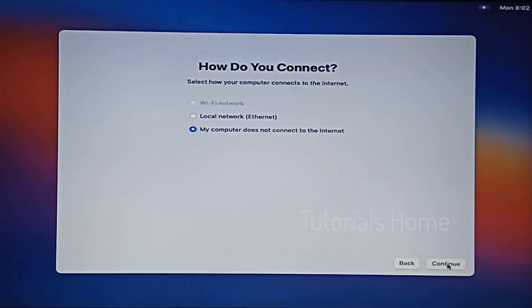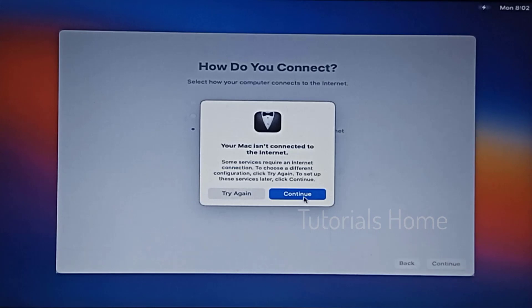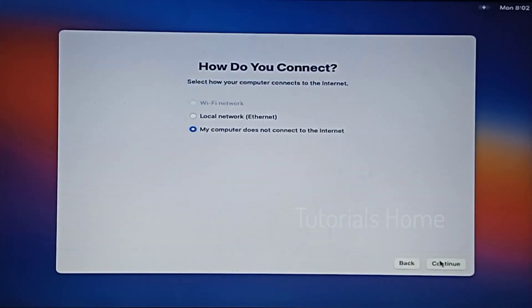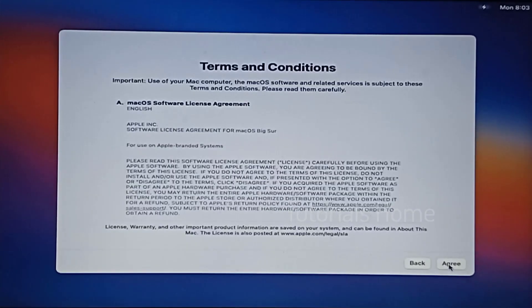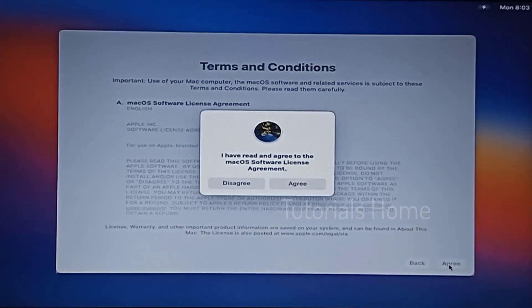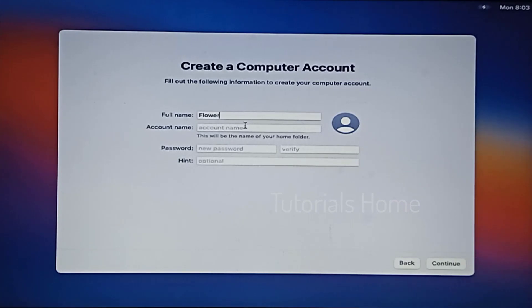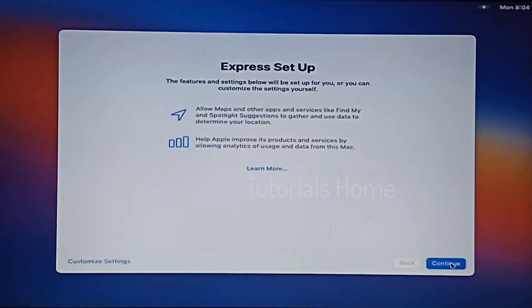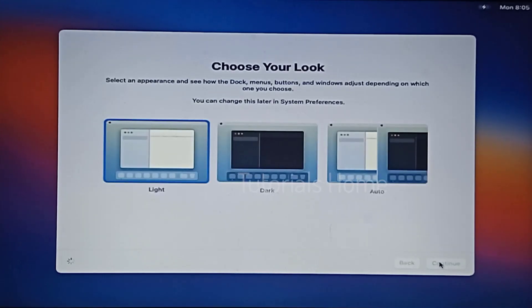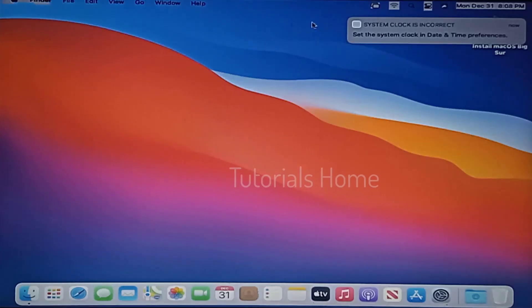Select my computer — the computer does not connect to the internet. Skip Migration Assistant. Input user information. Installation done.